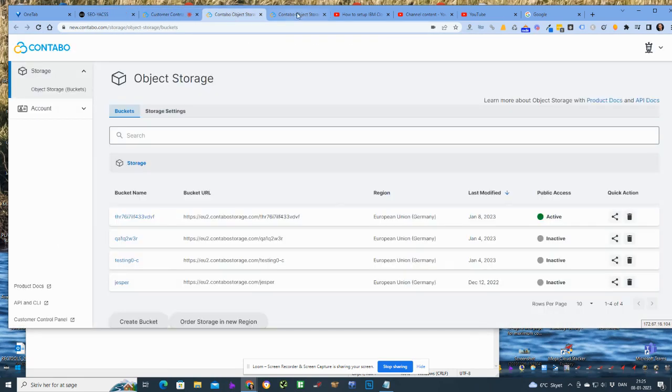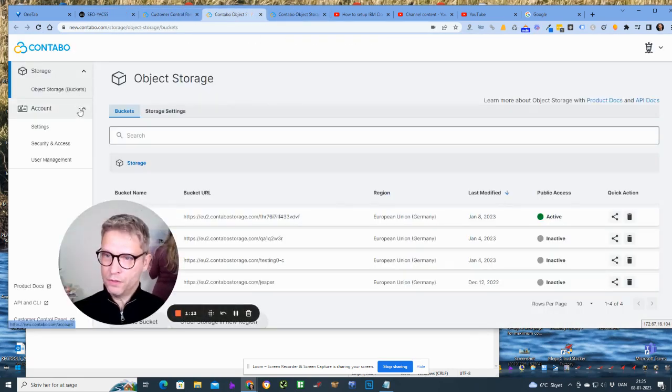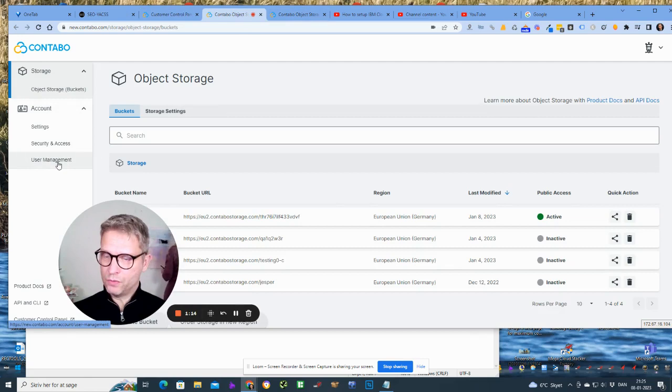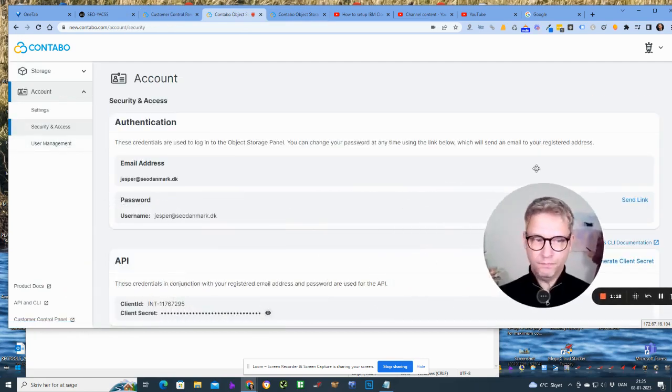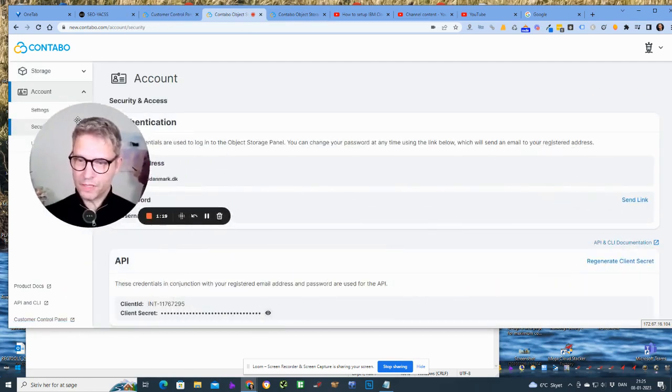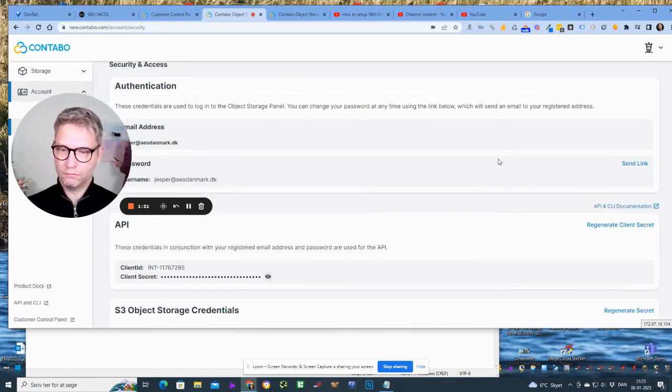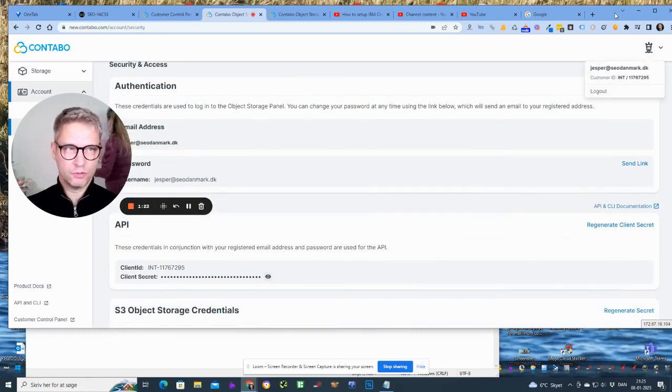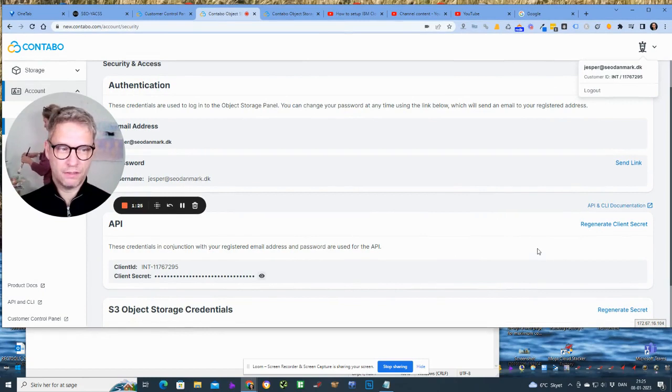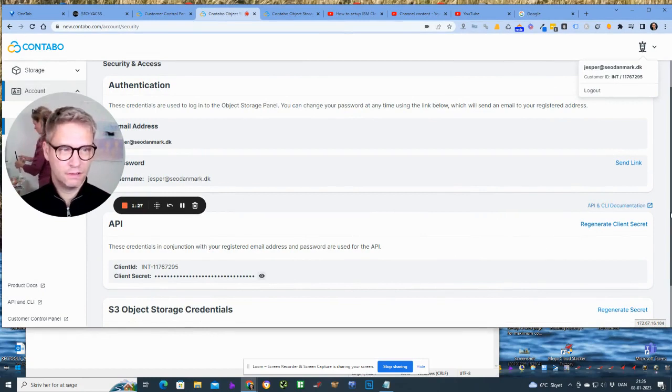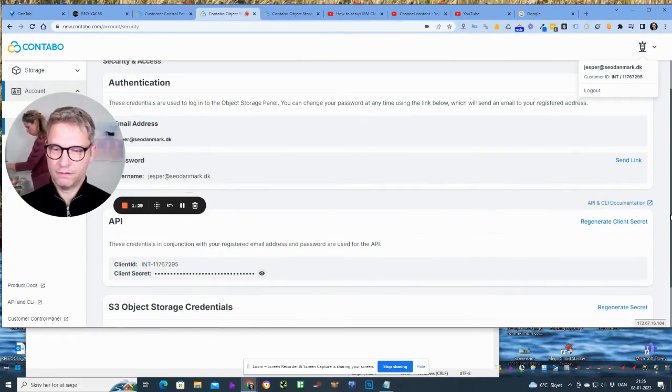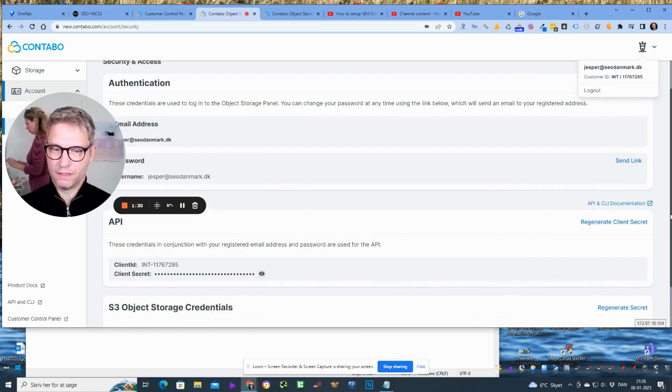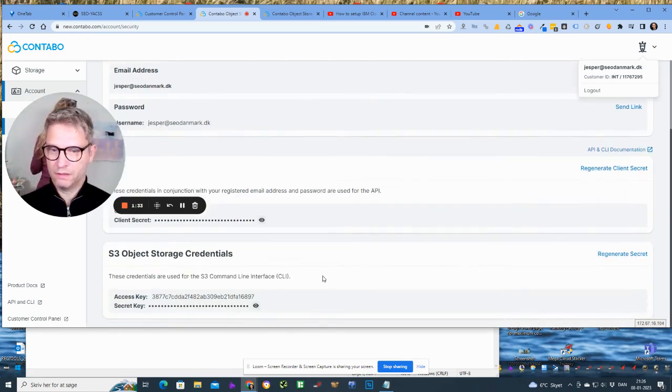So you click over here in the left menu on security and access, and then you scroll down. And I won't scroll down because then you can actually see my access key.